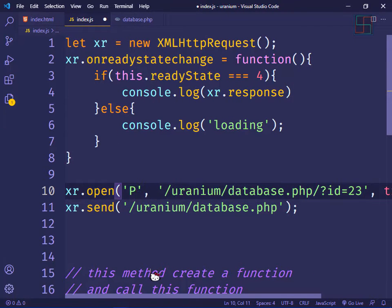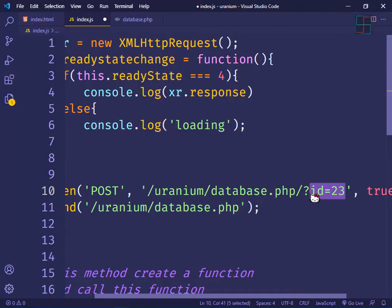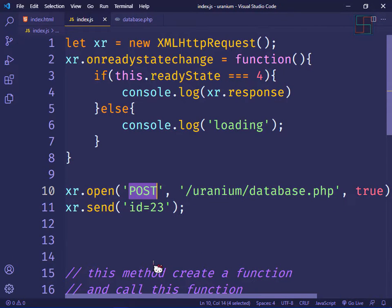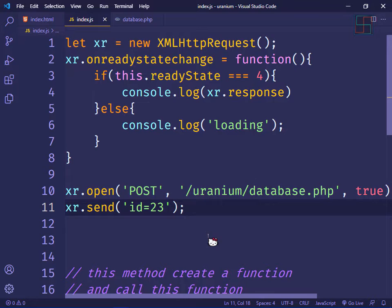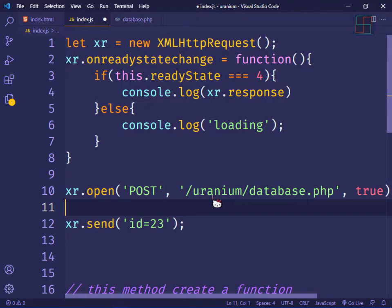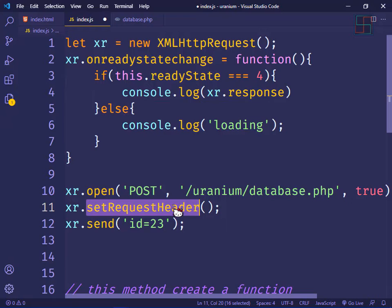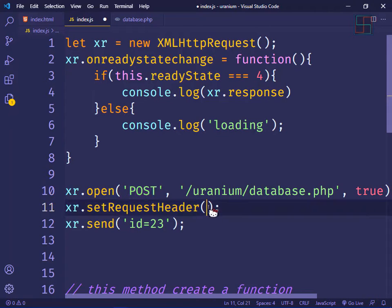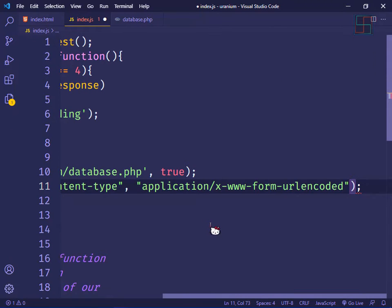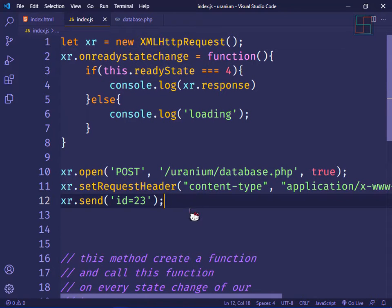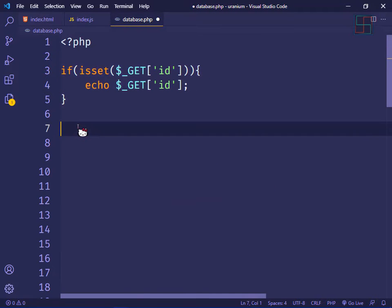If using the POST method, change GET to POST and move the data to the send() function. The POST method sends data enclosed in a form, similar to an HTML form, which requires a header. Let's create a header using xr.setRequestHeader() — this sets the Content-Type header for the POST method.